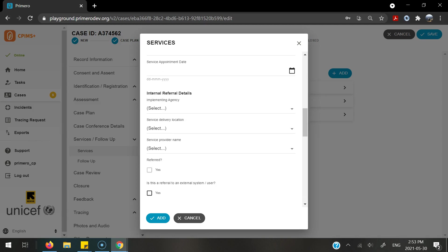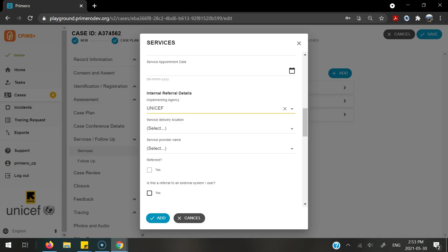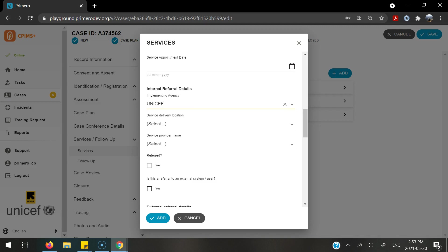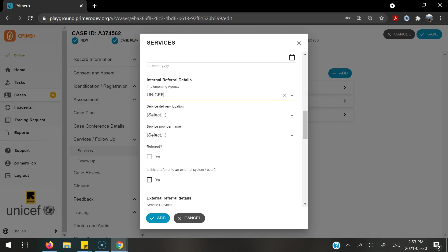We will now complete the internal referral details. This has been populated according to your service referral pathways in country. You will be able to select an implementing agency. In this case I will select UNICEF, any of the service delivery locations that the UNICEF caseworkers work in, and then select the service provider name.